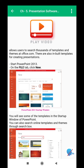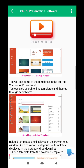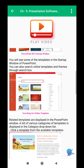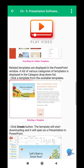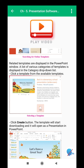Start PowerPoint 2013. On the File tab, click New. You will see some of the templates in the startup window of PowerPoint. You can also search online templates and themes through the search box.